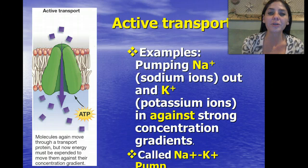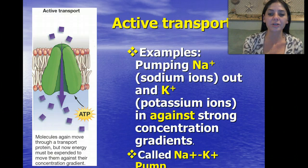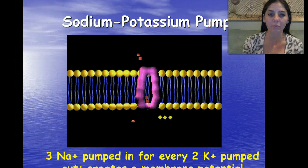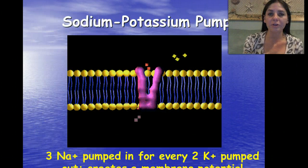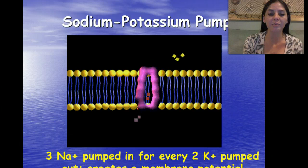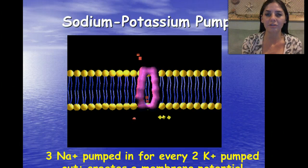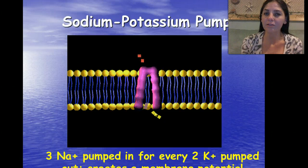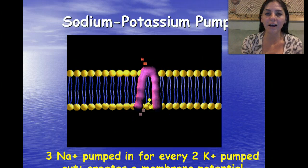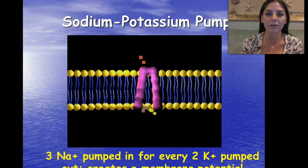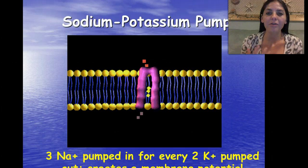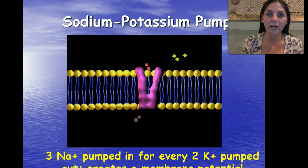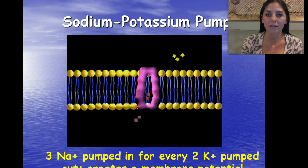Examples are pumping sodium ions out and potassium ions in against a very strong concentration gradient. This is called the sodium-potassium pump. Three sodiums are pumped out for every two potassiums that are pumped in, and this creates a membrane potential — meaning it creates a charge across the membrane. This occurs because both sodium and potassium are ions, which means they are charged atoms with a net charge, and that's going to create an electric field on that plasma membrane.